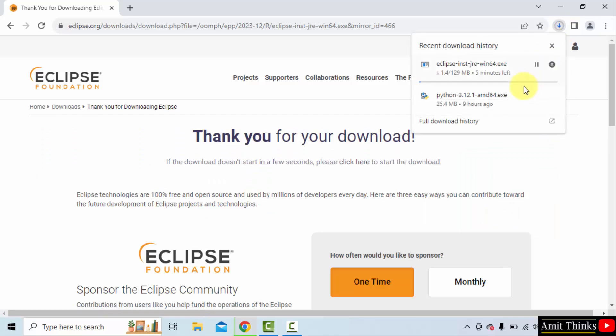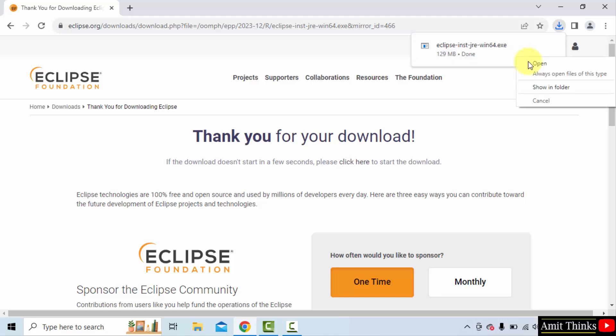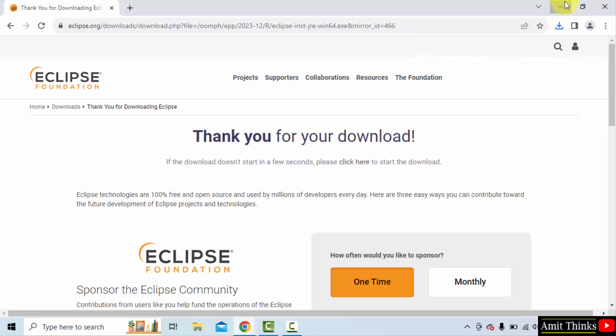Download started. Here it is. Let's wait. The download completed. Right click and click open to begin the installation.